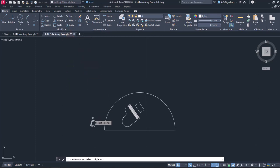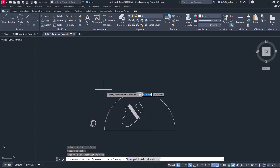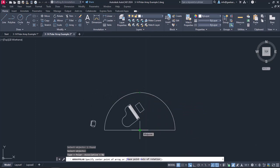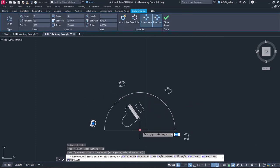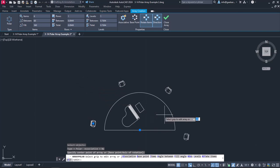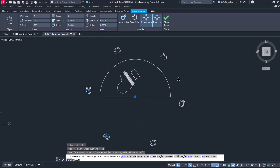Then, I will select the objects I want to distribute and press Enter. Next, I will click on the center of the hemisphere to specify the center point of the array. As soon as I define the center, a preview of the Polar Array with 6 chairs appeared.